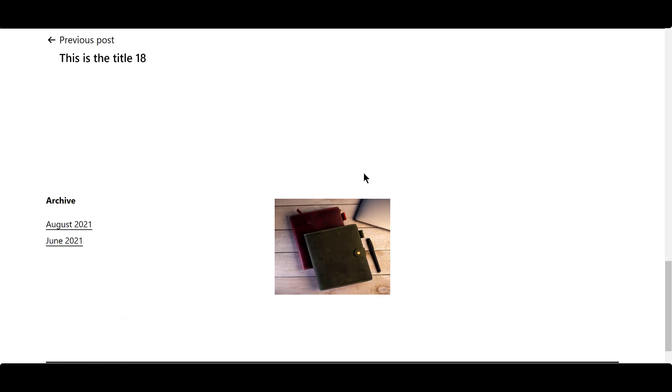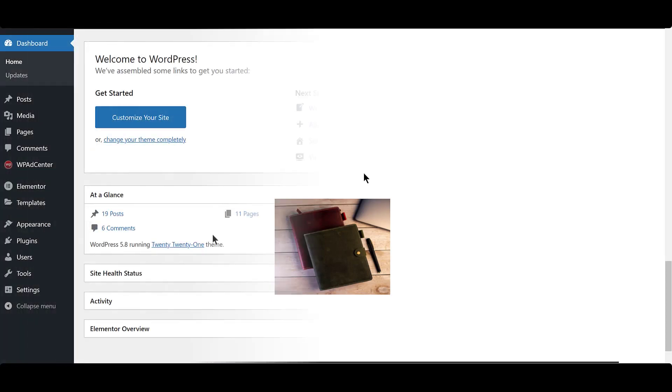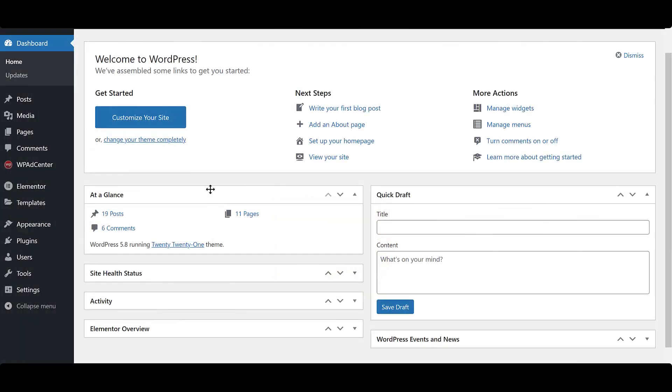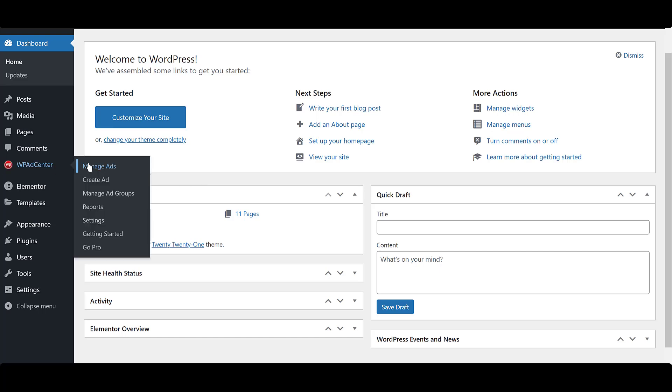The next method for adding an ad to your site is using shortcode. Copy shortcode for the ad from the Manage Ads table.